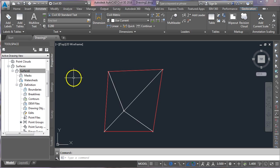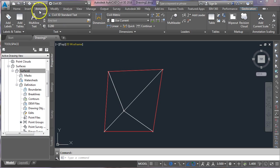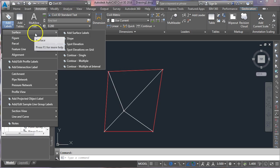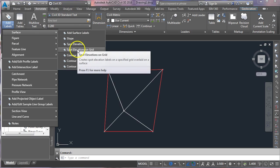If we want to put on levels at a particular grid interval, what you need to do is come up to the annotate tab, click on add labels, hover over surface, and one of the options you'll find on the dropdown menu here is spot elevations on grid.